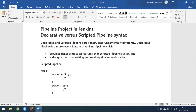Today we'll see how to create a pipeline project in Jenkins. So far we have seen how to create a freestyle project and Maven project, where we were running our Maven project pointing to our GitHub repository to execute our build. Similarly, we can create a pipeline project in Jenkins, where we have two types: declarative and scripted pipeline.